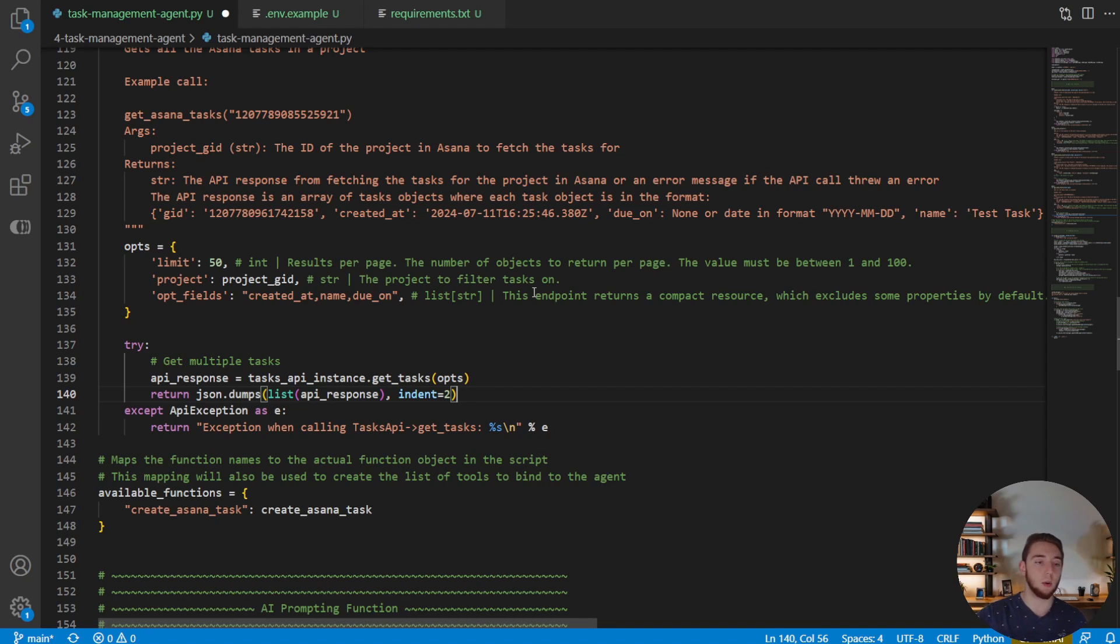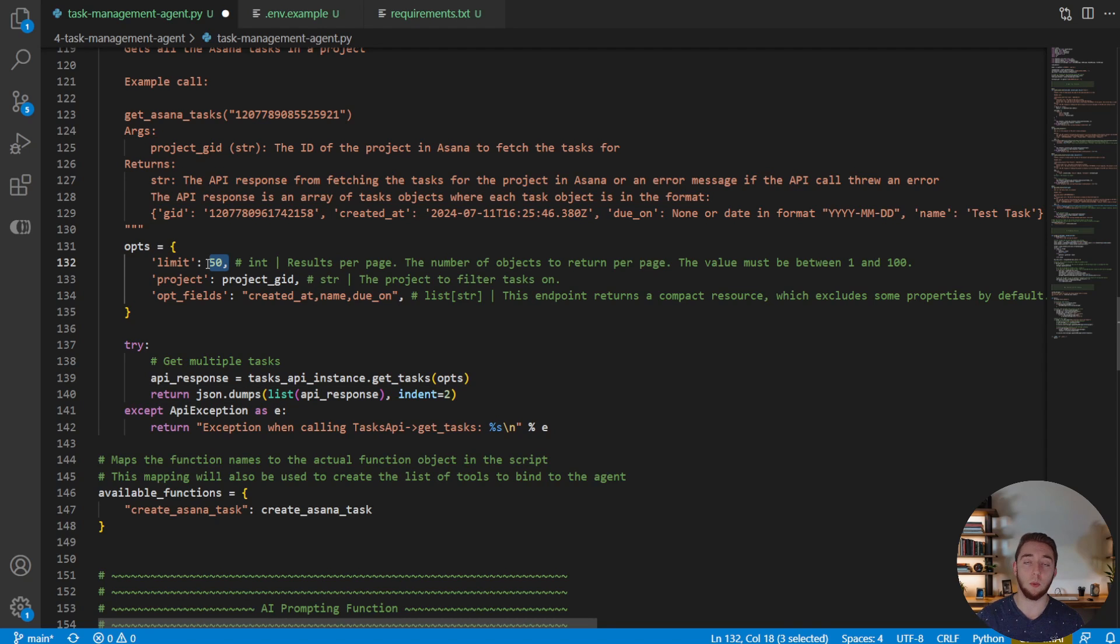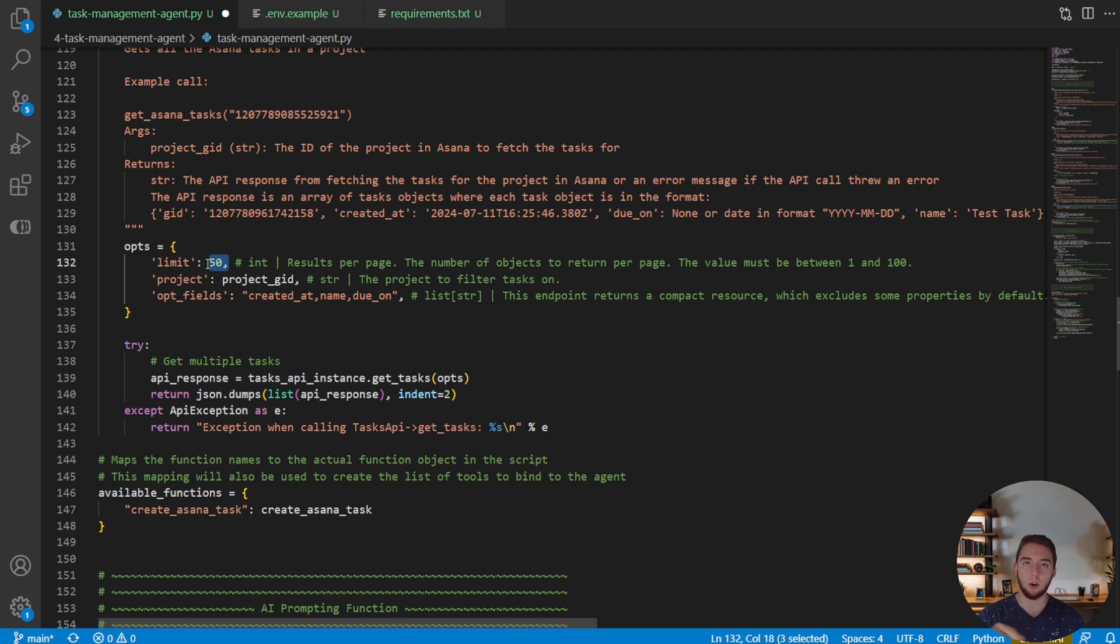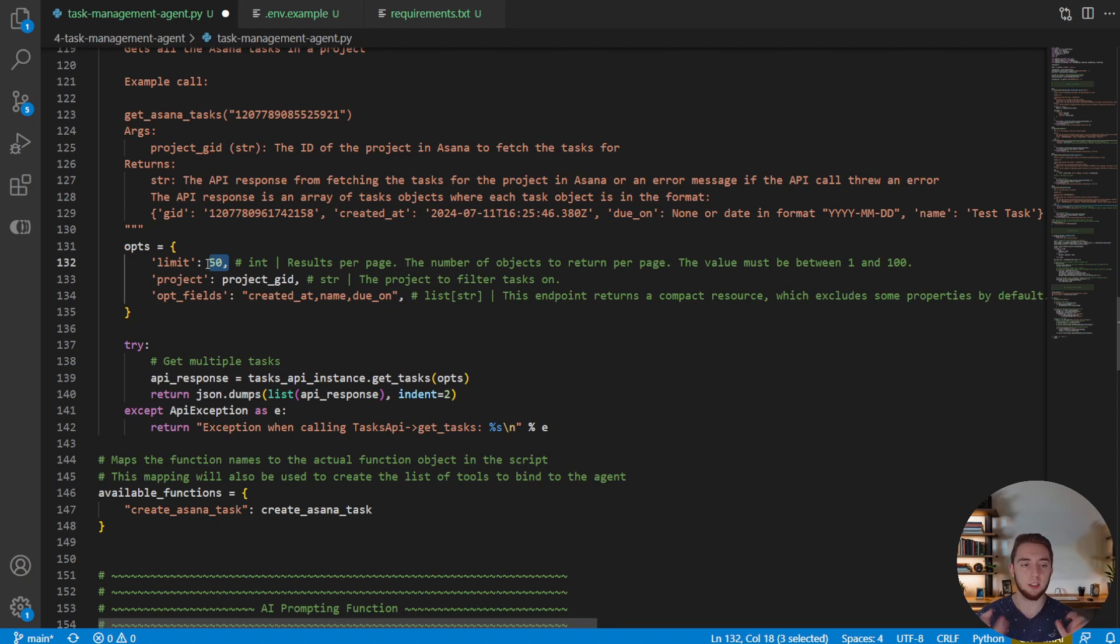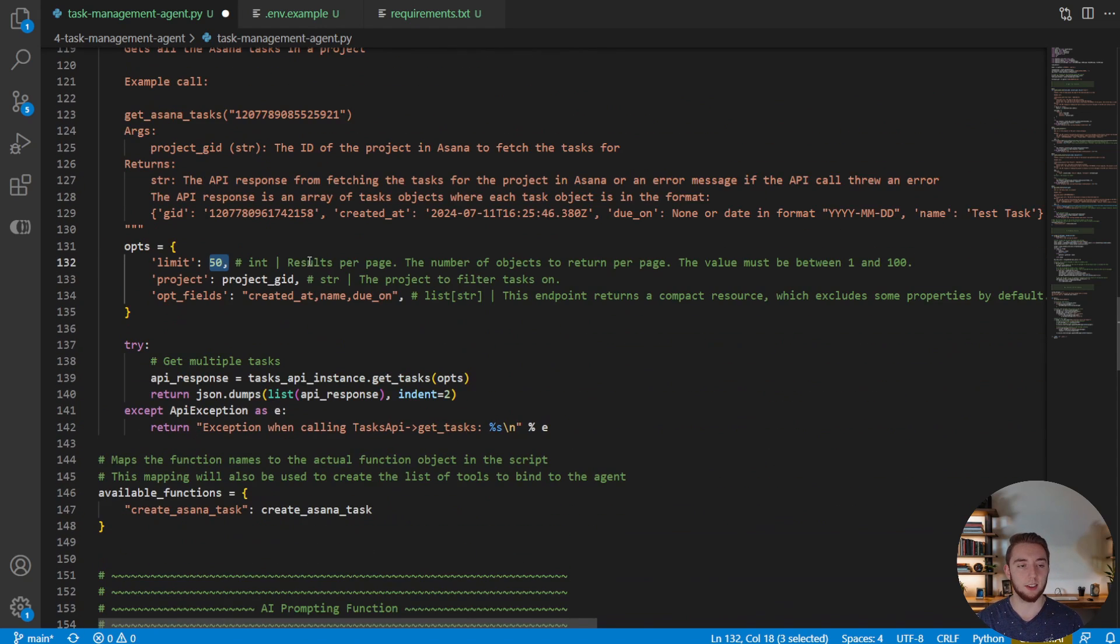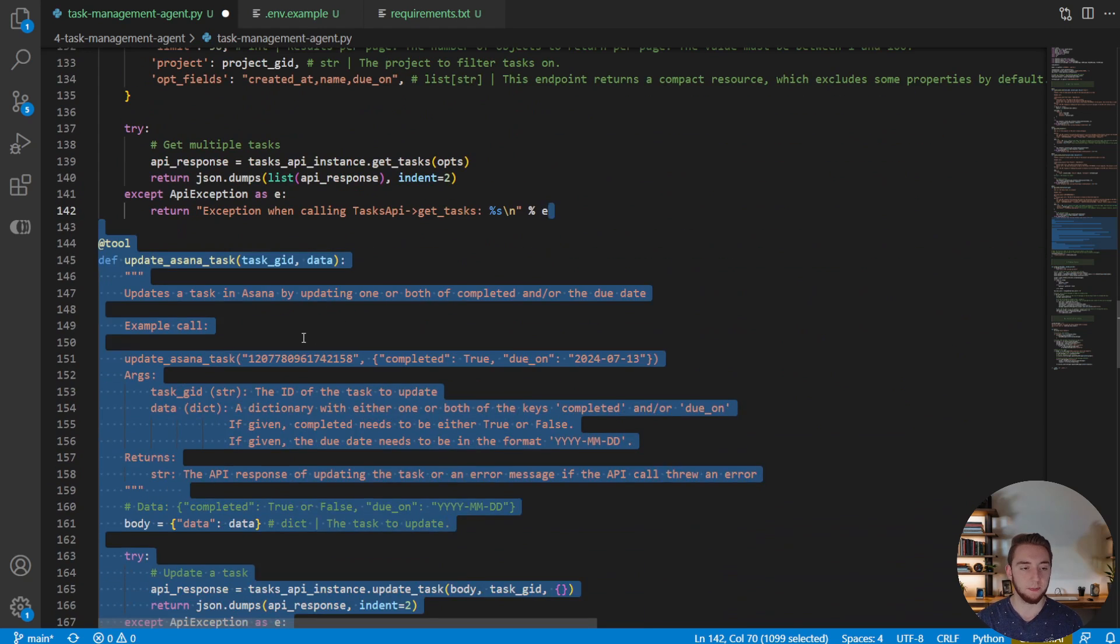Now, one thing to note here is that this does not handle pagination. If you have more than 50 Asana tasks in one project, it won't return all of them. It's very easy to use the Asana SDK to handle pagination, because you get like a token for the next page that you can reinvoke the task fetch. And so if you wanted to really really soup this up, you can do that. I just wanted to keep this function simple for now. So that is getting Asana tasks.